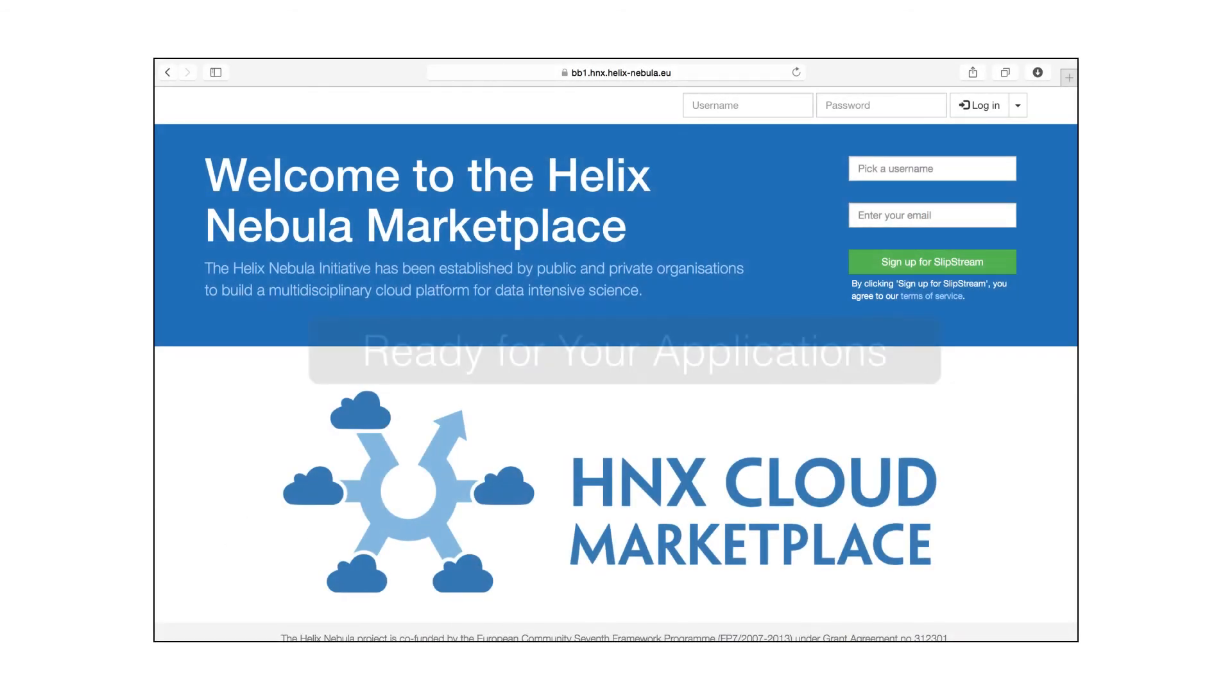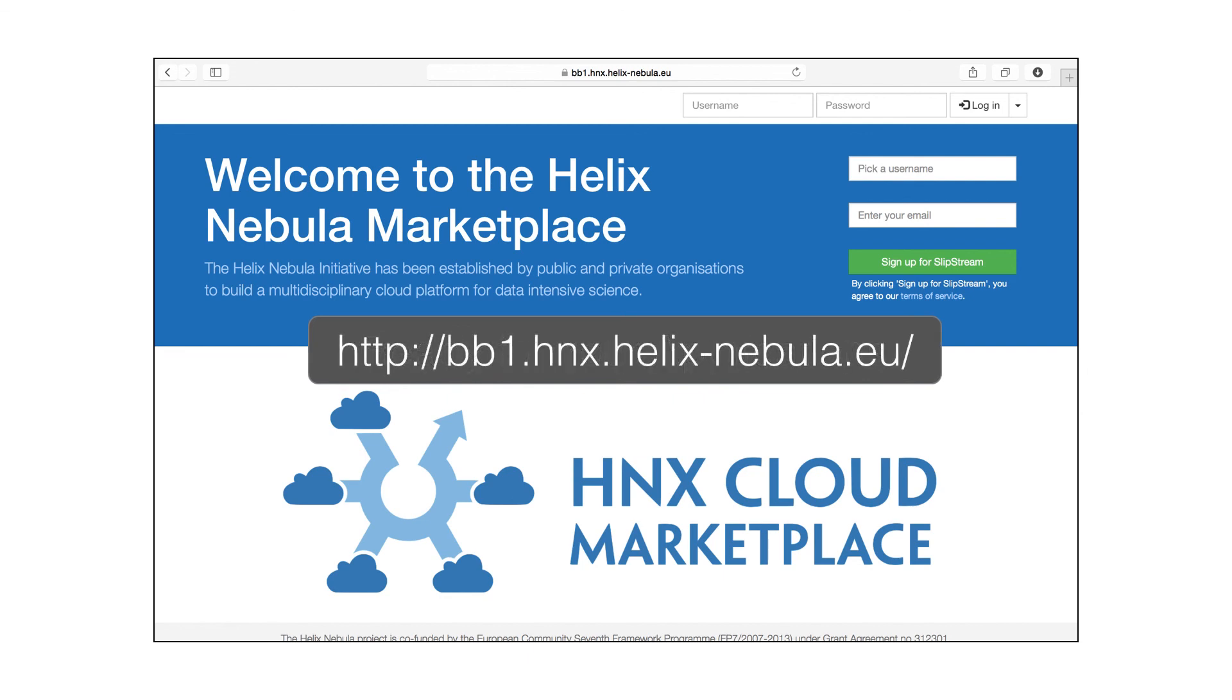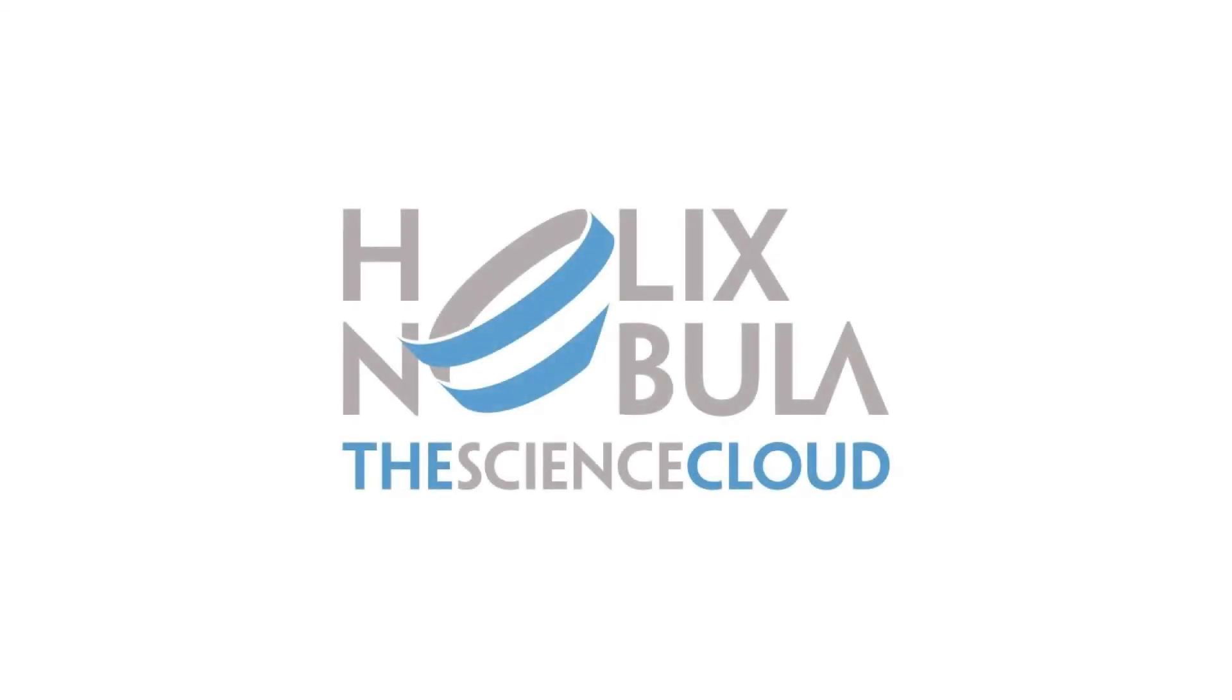HNX is ready for your applications. Register and give HNX a try. Thanks for taking the time to learn about Helix Nebula.